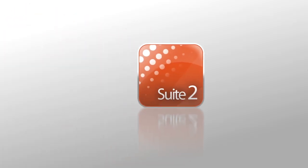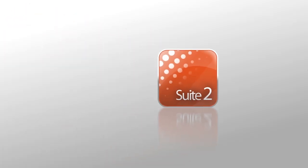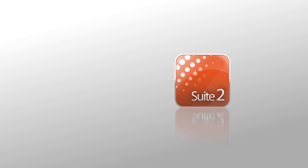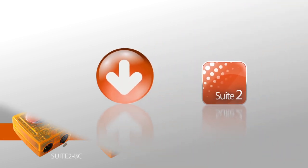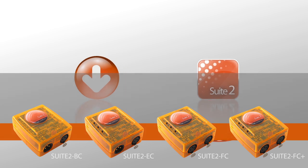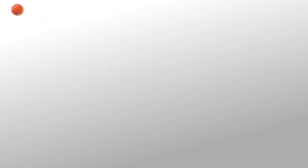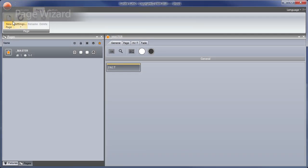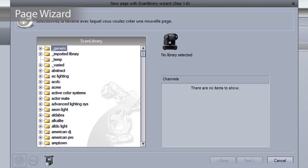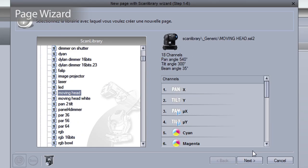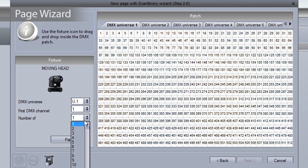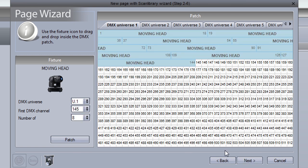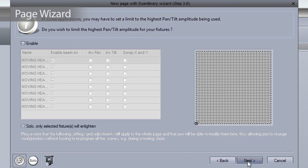Use Sunlite Suite 2 to program your lighting. The software can be downloaded for free and is compatible with all products from the show and entertainment range. The page wizard automatically creates buttons for common functions such as color mixing, gobos, and moving sequences, allowing you to control your fixtures straight away.